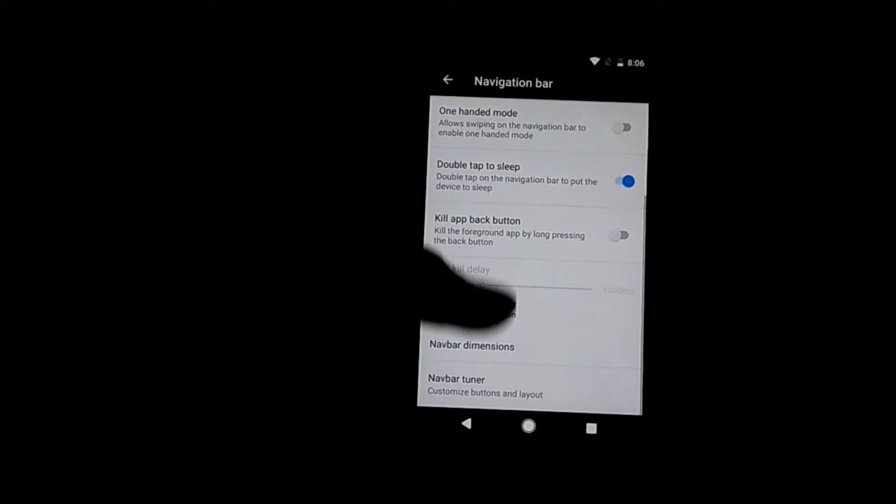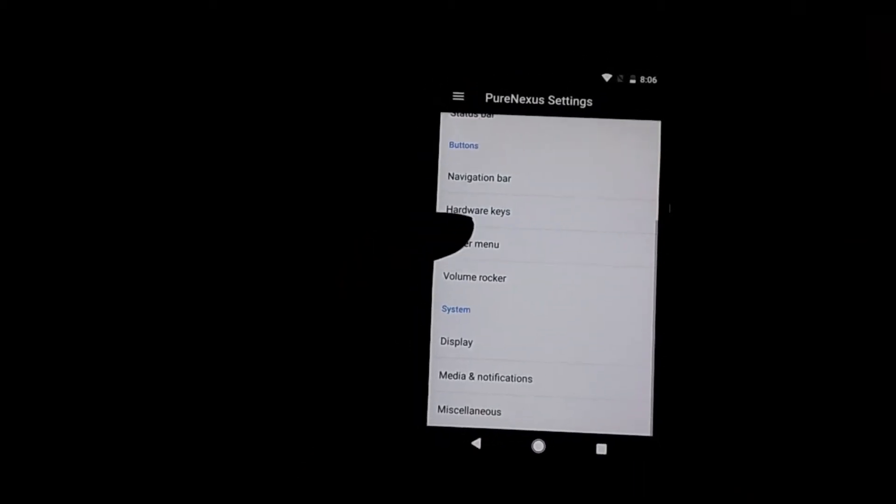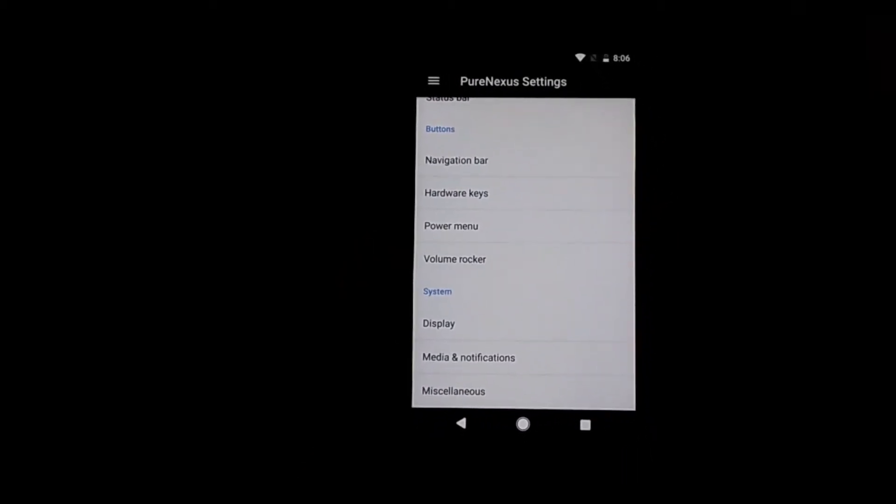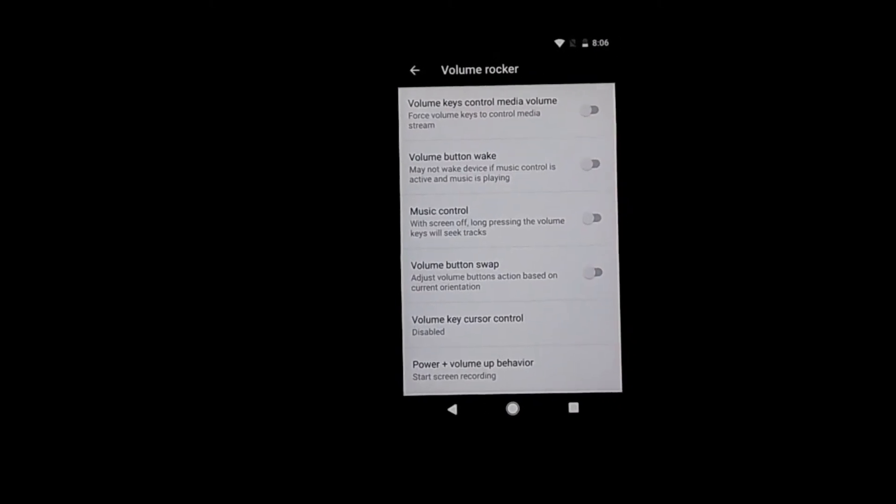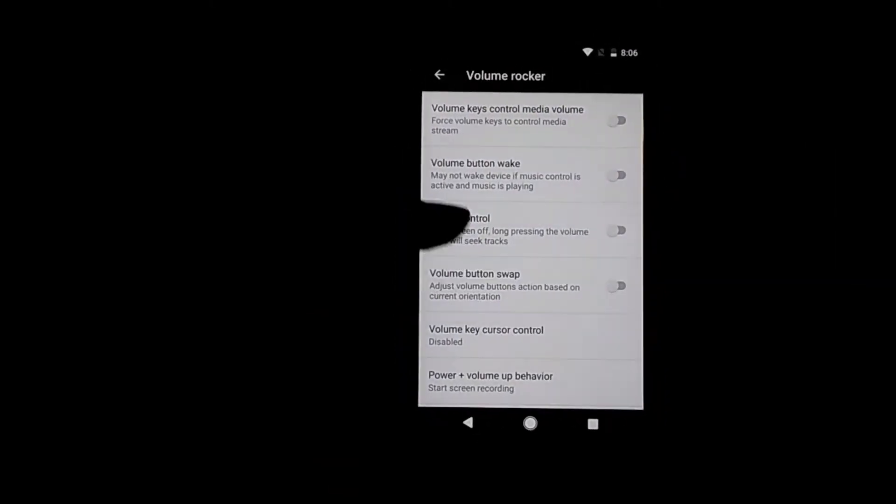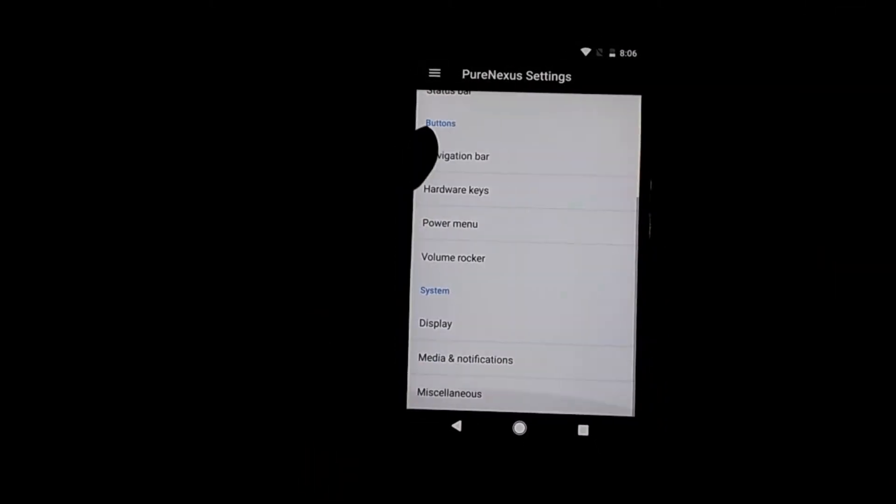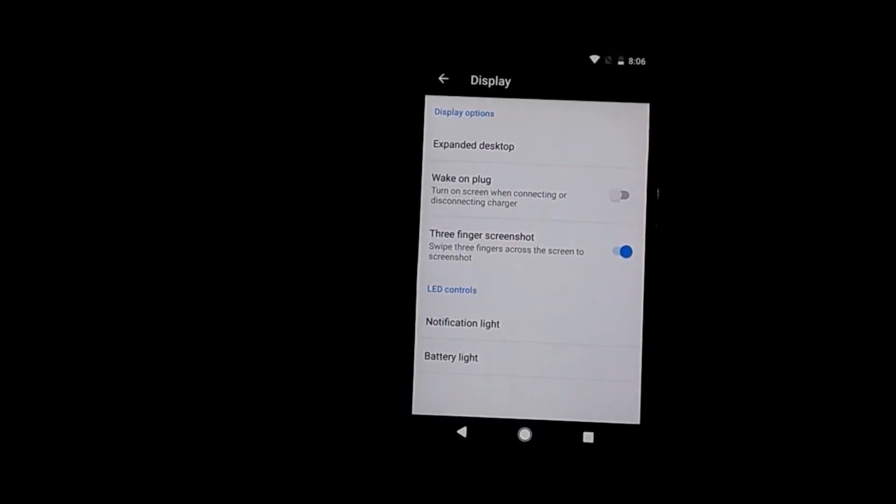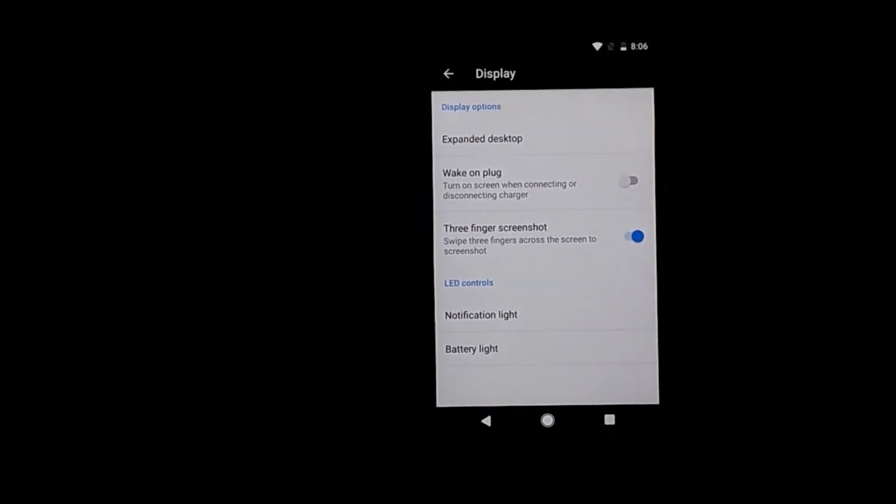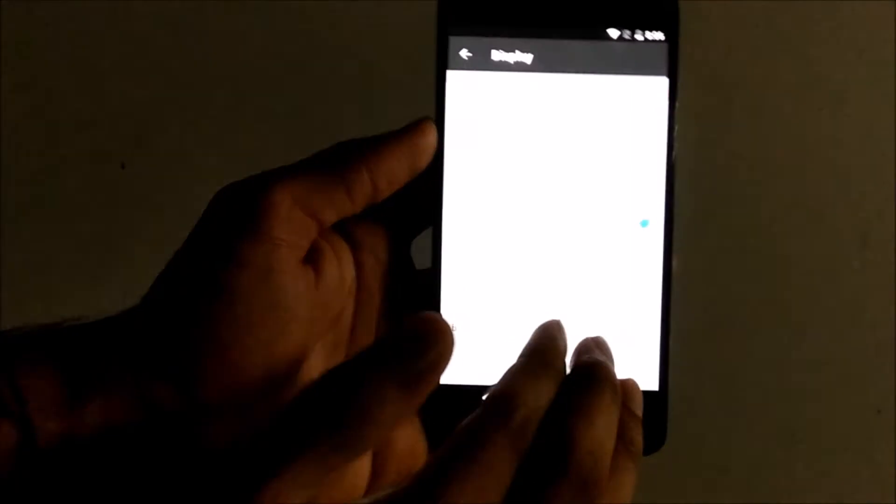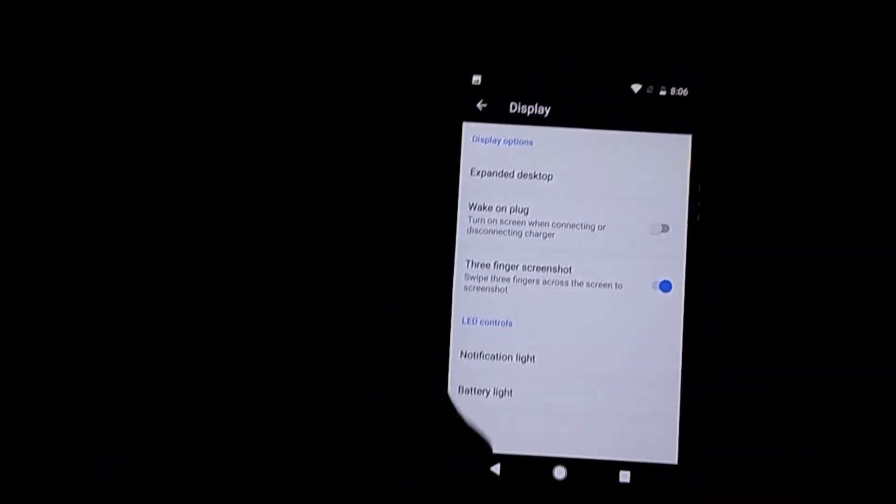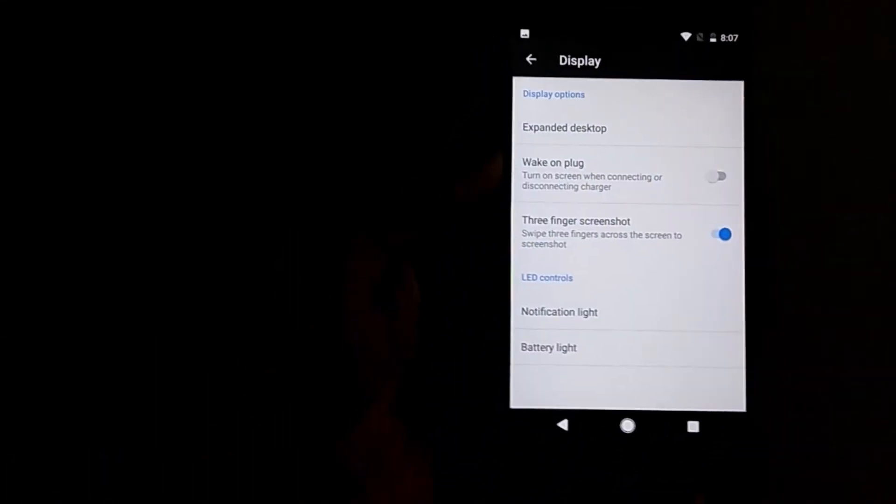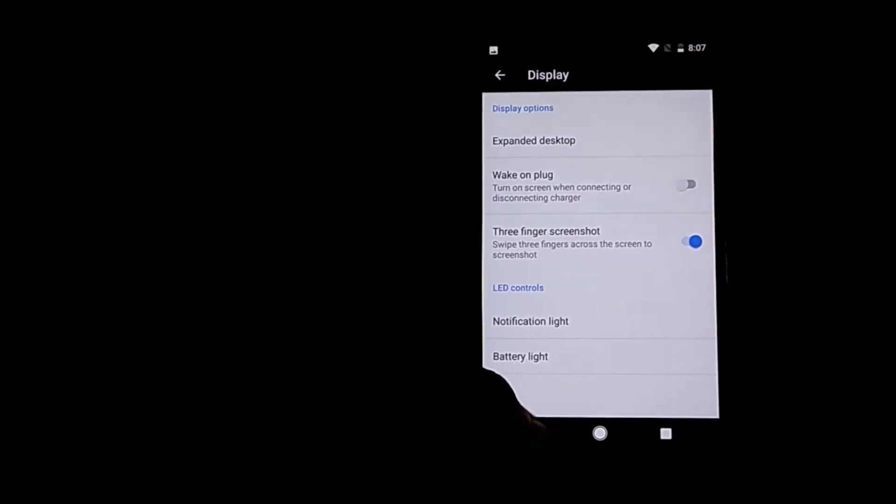Going ahead, we have power menu settings, volume rockers. Again, you can define actions what you want to do with the volume rockers. And display settings - you can use three fingers to take screenshots just like this. You can enable and disable the LED notification settings.